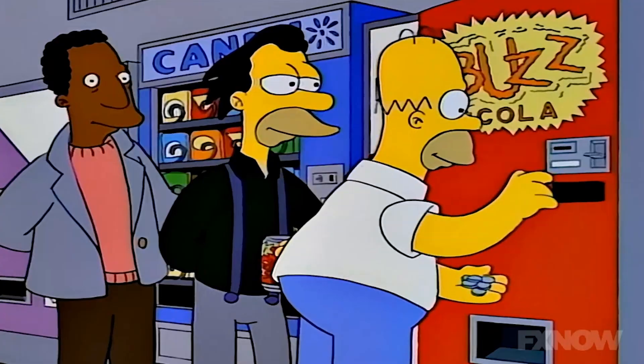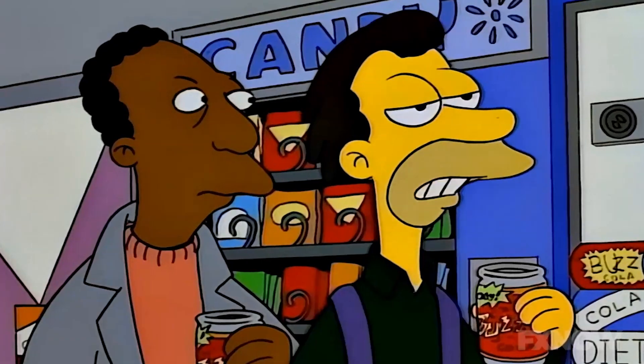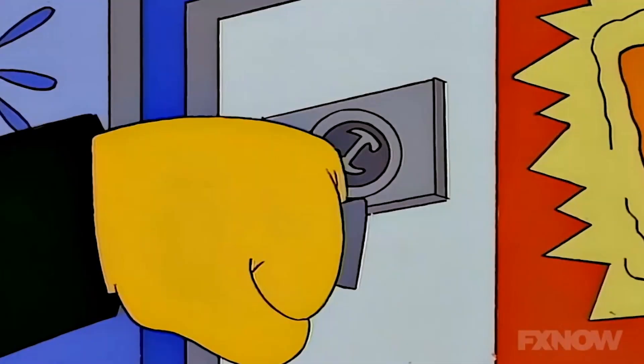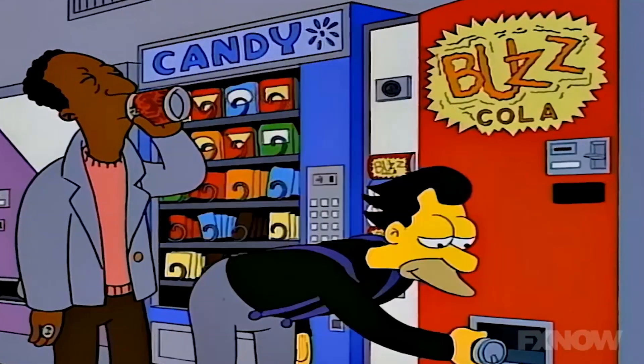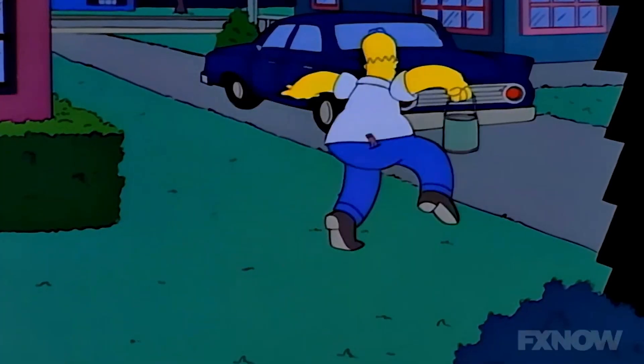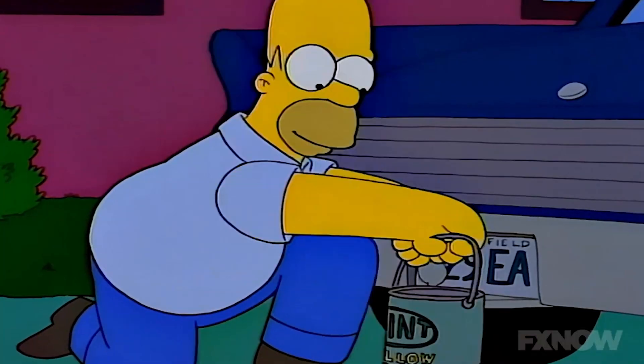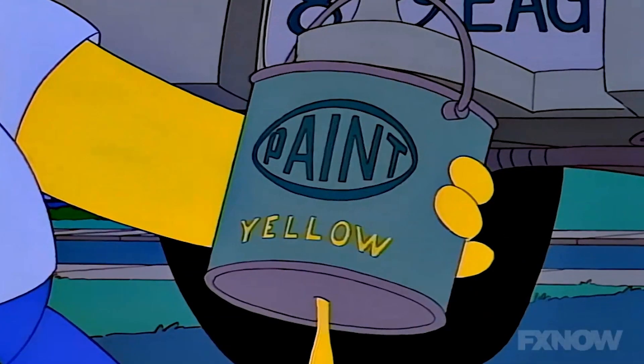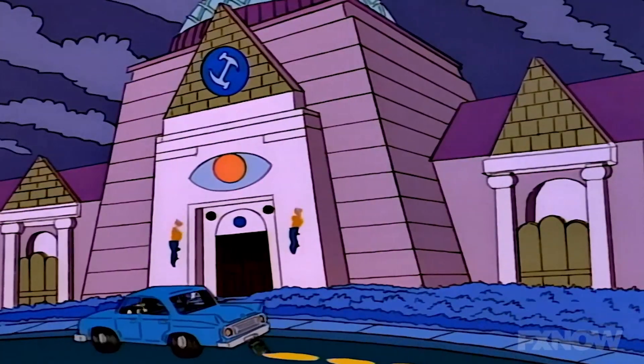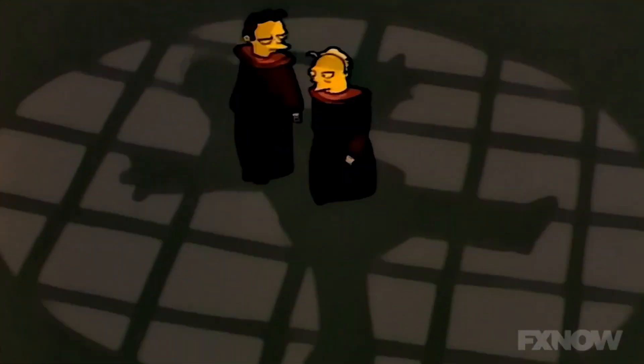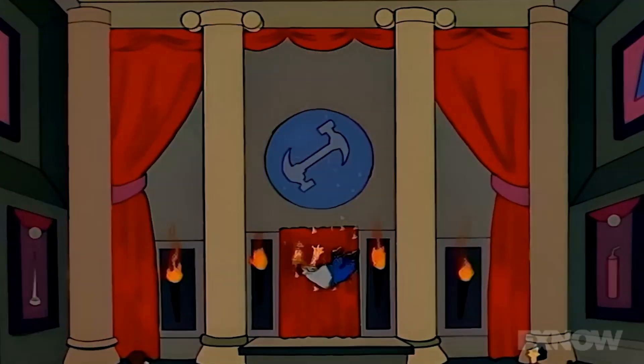In the next scene, Homer is at the break room paying for his soda from the vending machine. Whereas his co-workers had used a special ring to access a button he'd never noticed. Frustrated, Homer sets out to uncover their secret, using paint. He follows them to their club.